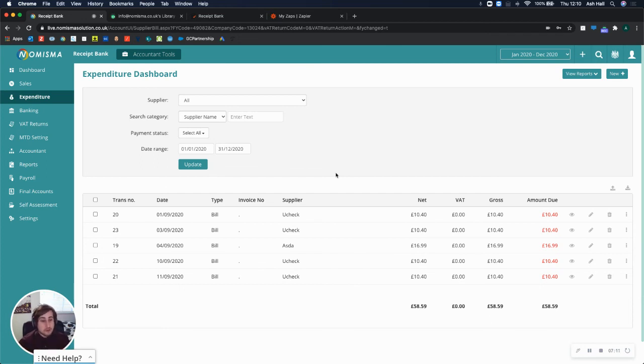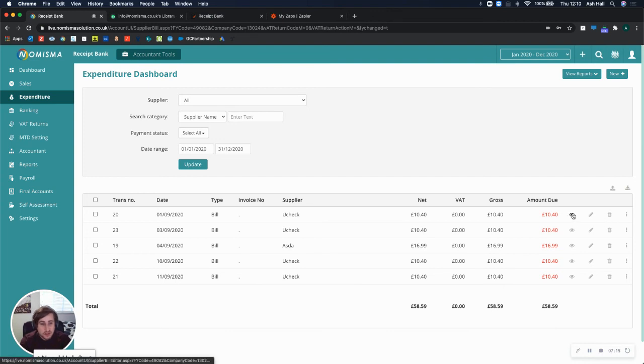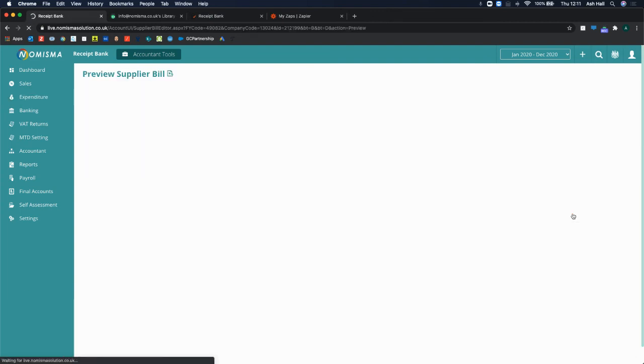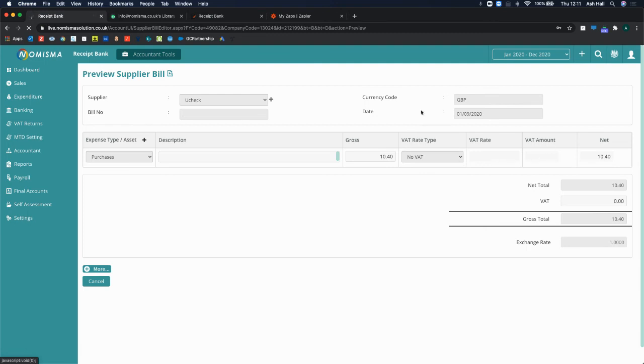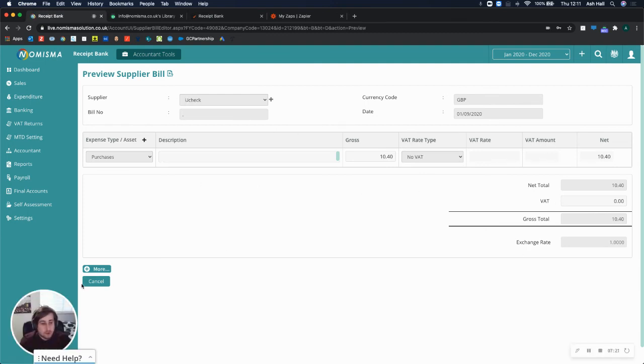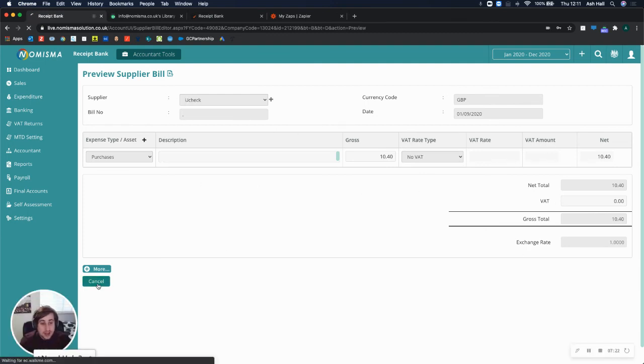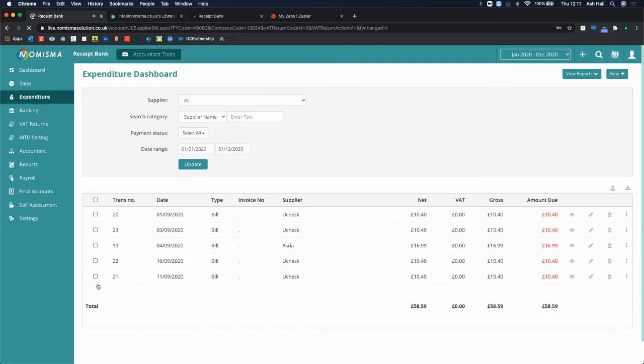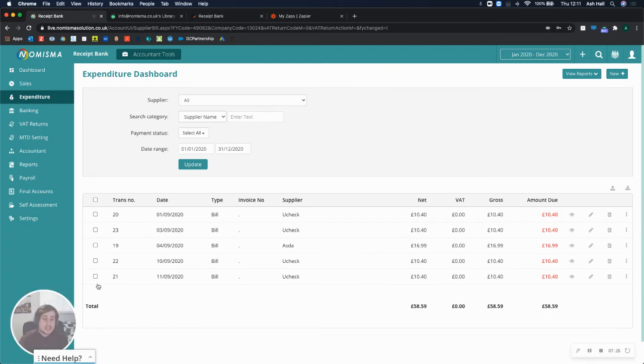But you can see all of the transactions, they're now created. And if I was to view this, you can see all of the data has been pulled through from Receipt Bank. And now, now that this is set up, every time a receipt is uploaded to Receipt Bank, it will automatically be created into the system. And that's it.